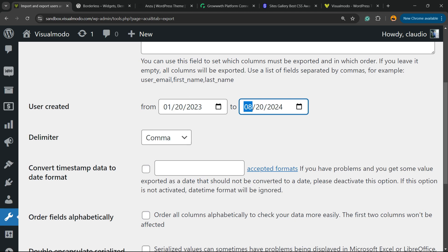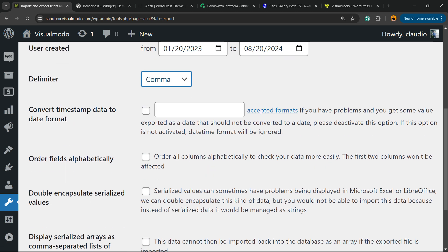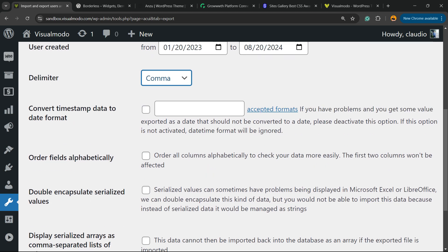For delimiter, you can choose comma, column, semicolon, or tab. Convert data to date format is up to you, along with other fields.